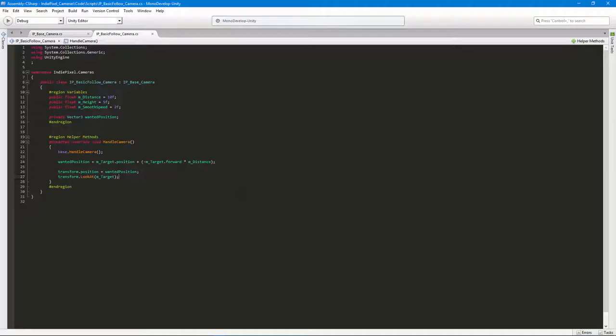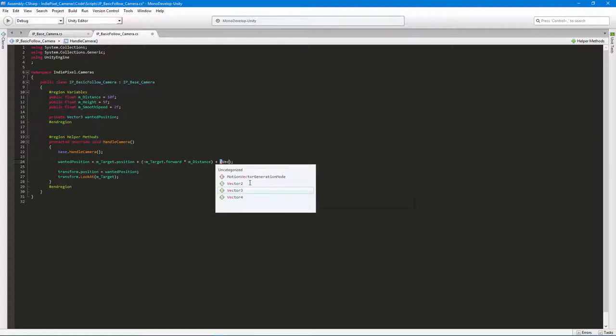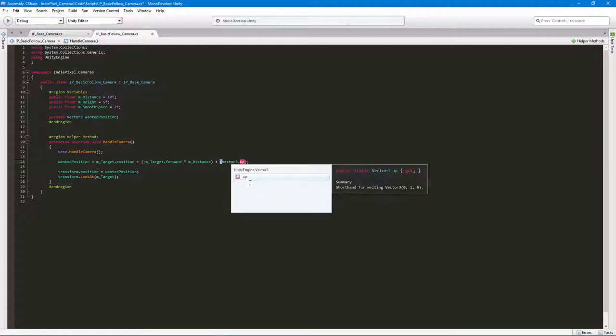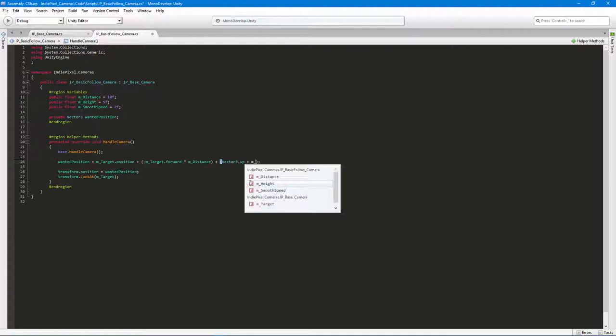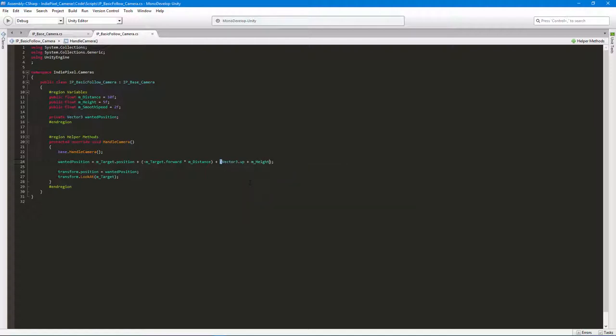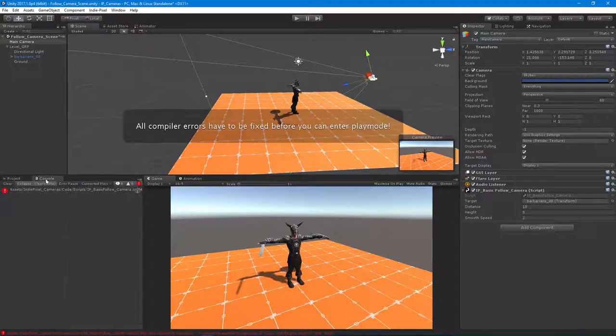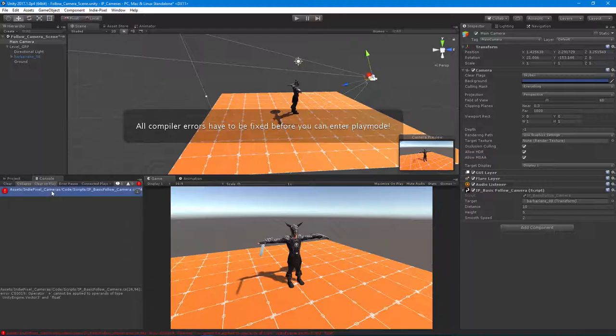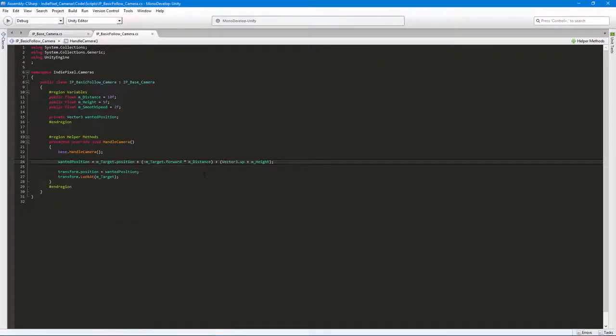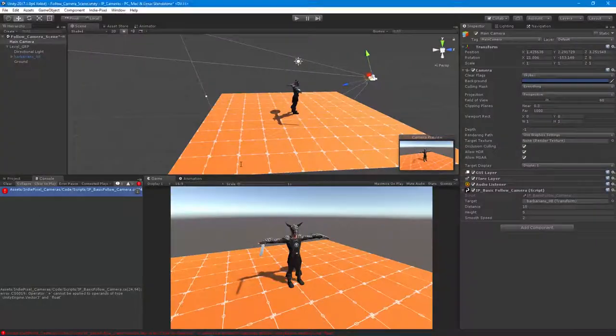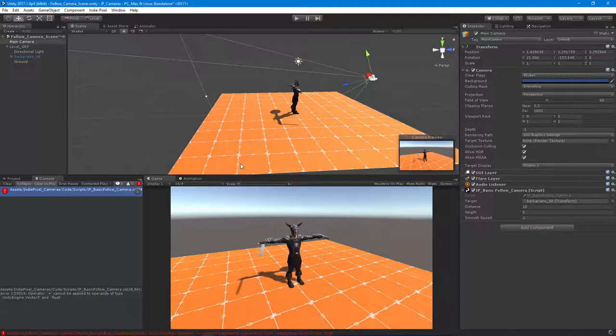Now we want to utilize this height variable, so what we can do is we can just add another vector onto this vector because we can add vectors together. We're going to add this vector with another Vector3.up because we want to go up in Y. So plus m_height. Let's take a look at that. Play! Oh, and we got an error, how dare I.